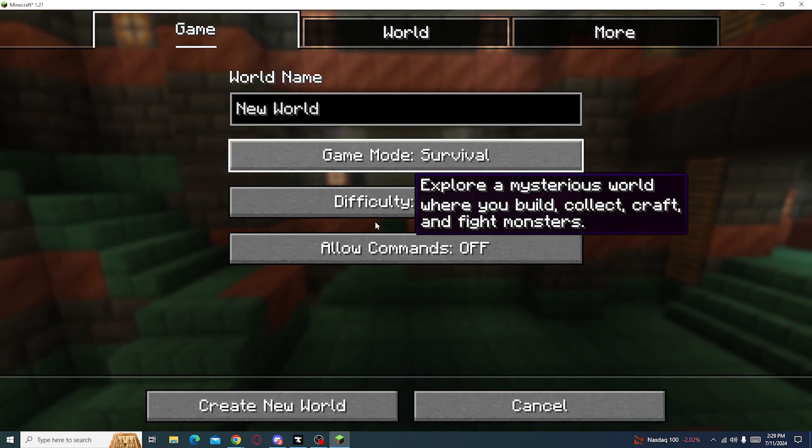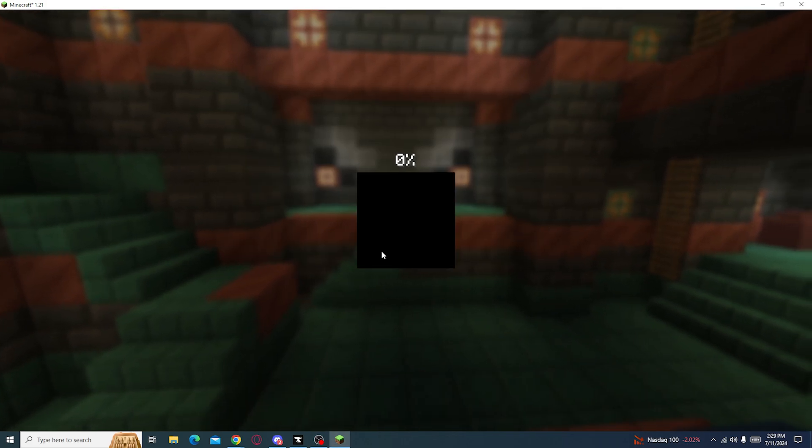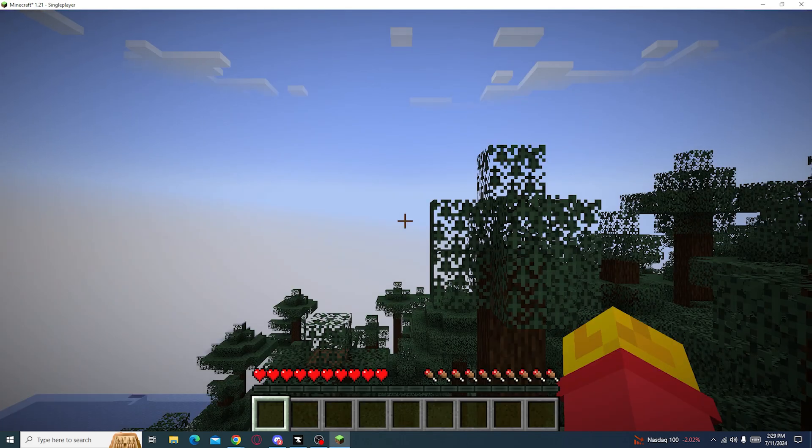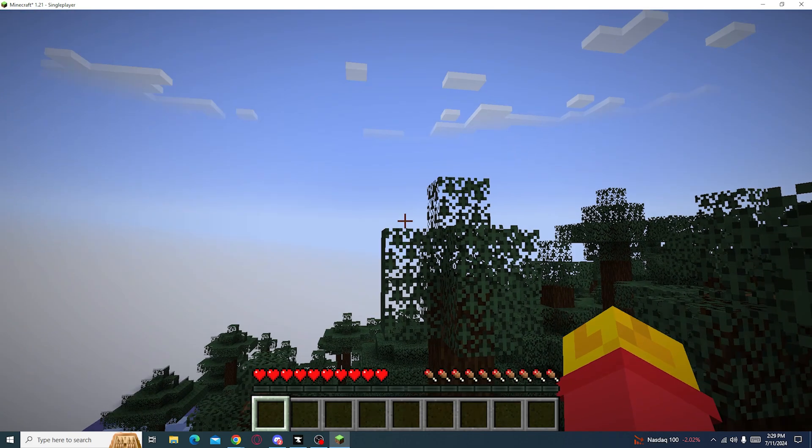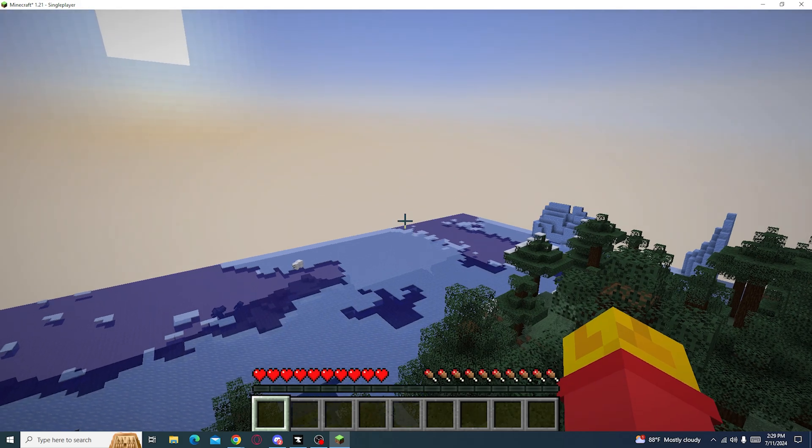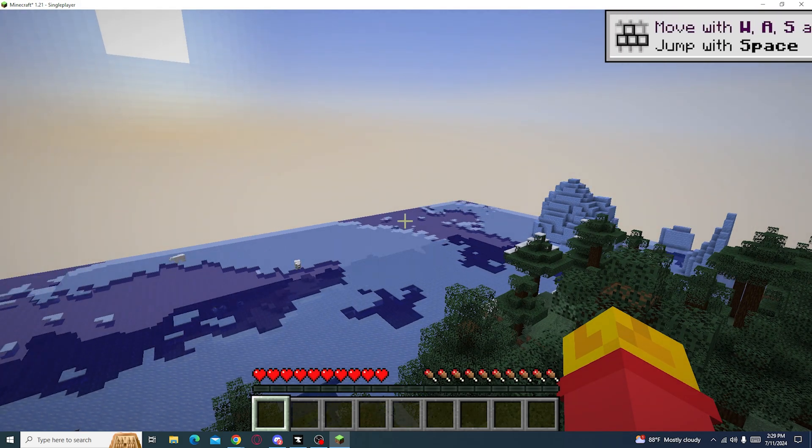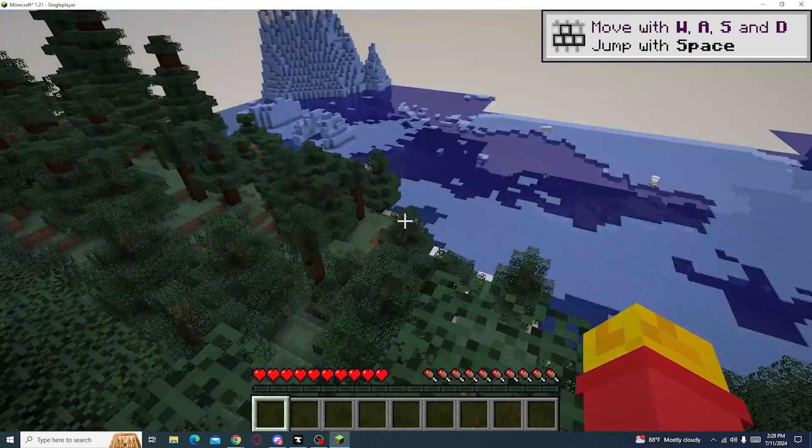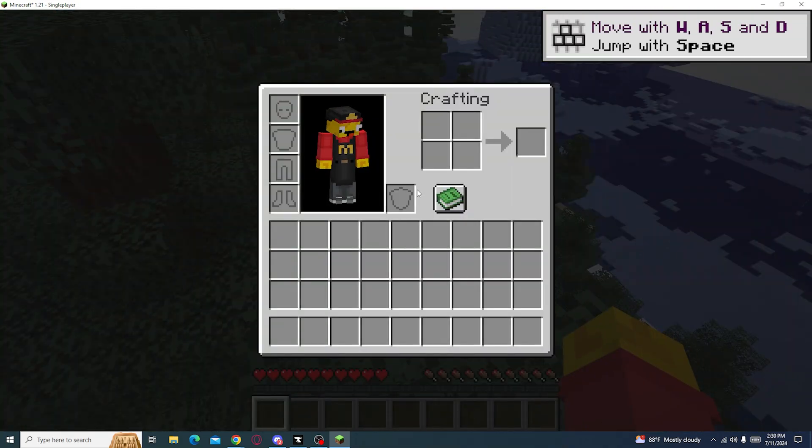Let's create a new world real quick. All right, now this is what base Minecraft looks like, without anything.